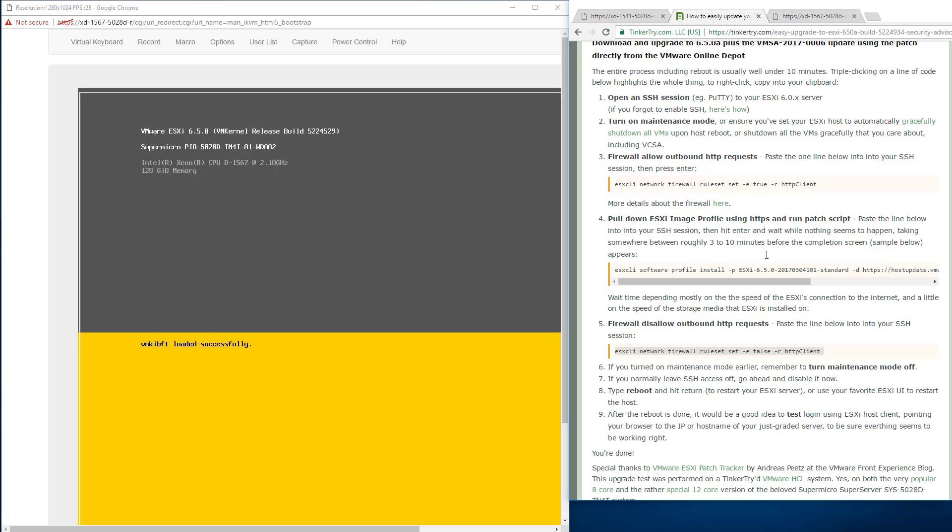All right. What do the directions say? Well, if you had maintenance mode, you'd want to do that next. I had no VMs running. So we don't really need to worry about that. So these directions are carefully written and just take care to follow every step.